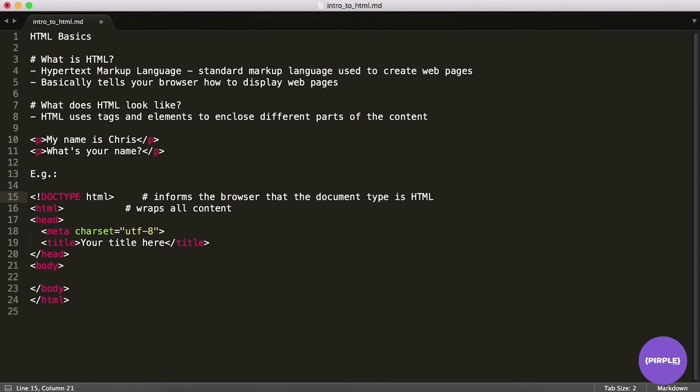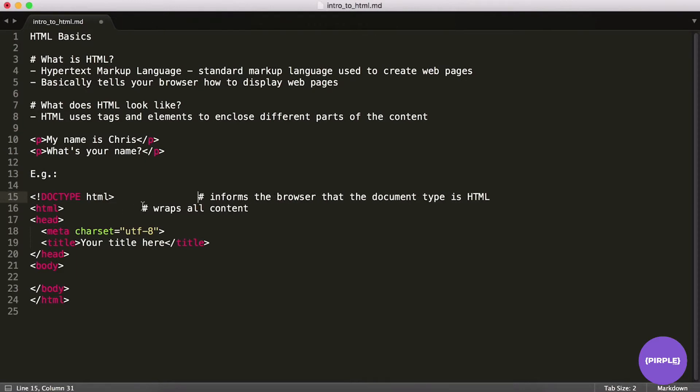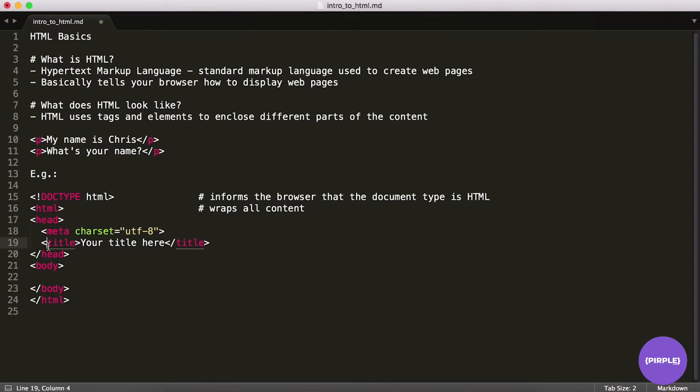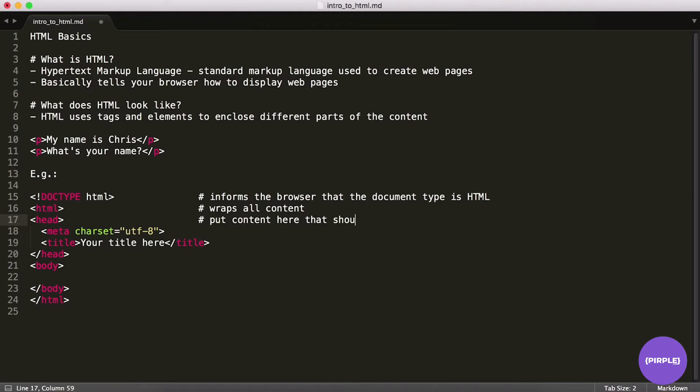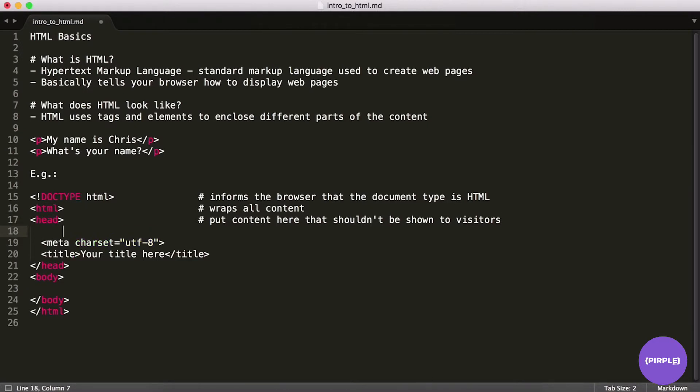Now I'm going to move these guys over a little bit more. So next we have this head element. So notice it opens here, and then closes here, and then we have a couple things in there. So this is essentially where you put contents you don't necessarily want to show to your visitors. So you put content here that shouldn't be shown to visitors.